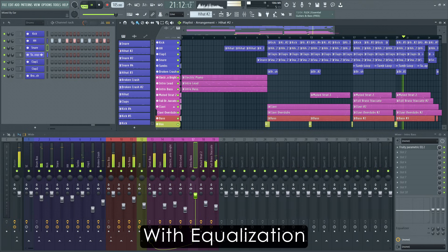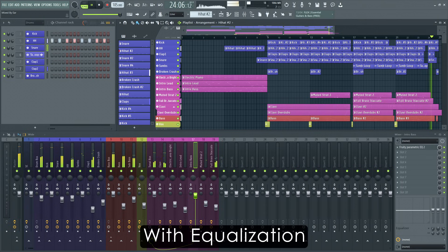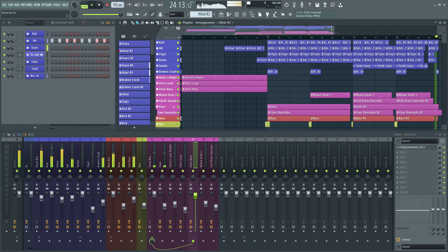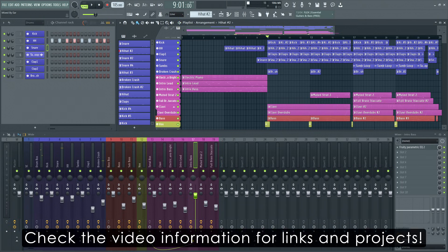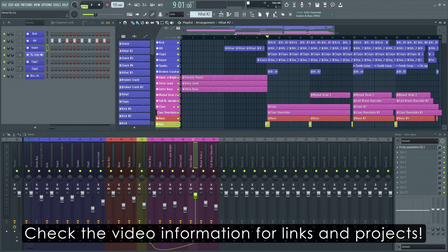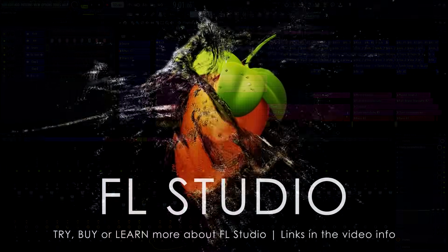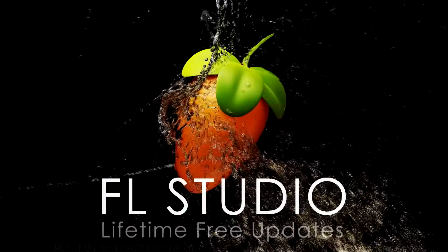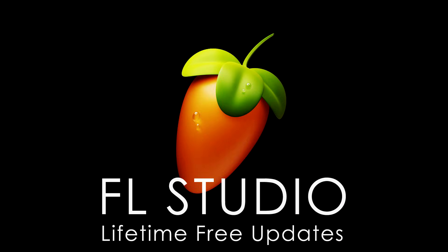And that's it for this video. We hope you enjoyed our introduction to equalization, and that this video will give you the tools to EQ faster and more efficiently in FL Studio. As always, remember to check the video info for segments, any relevant manual or video links, and the example projects used in this video.